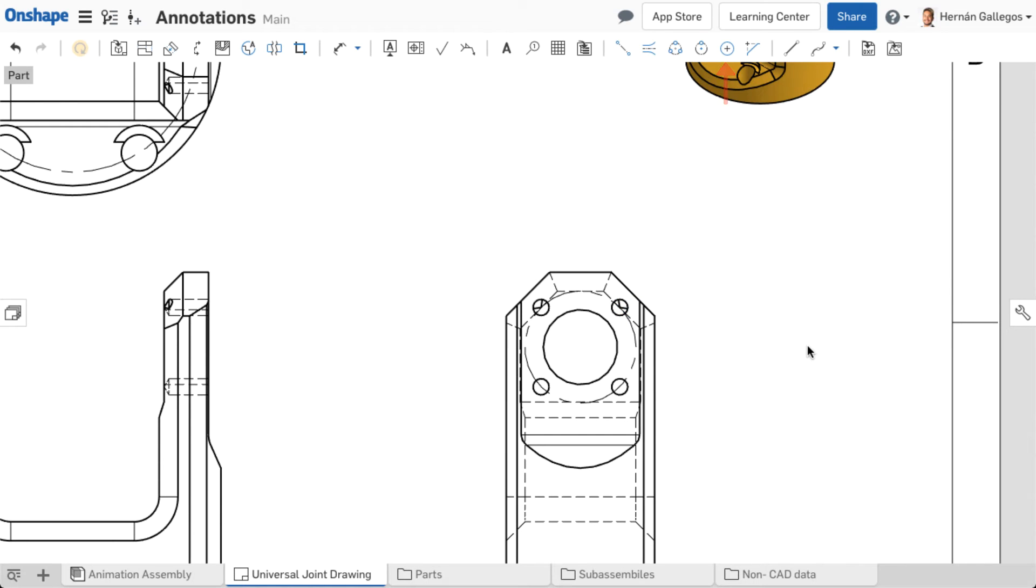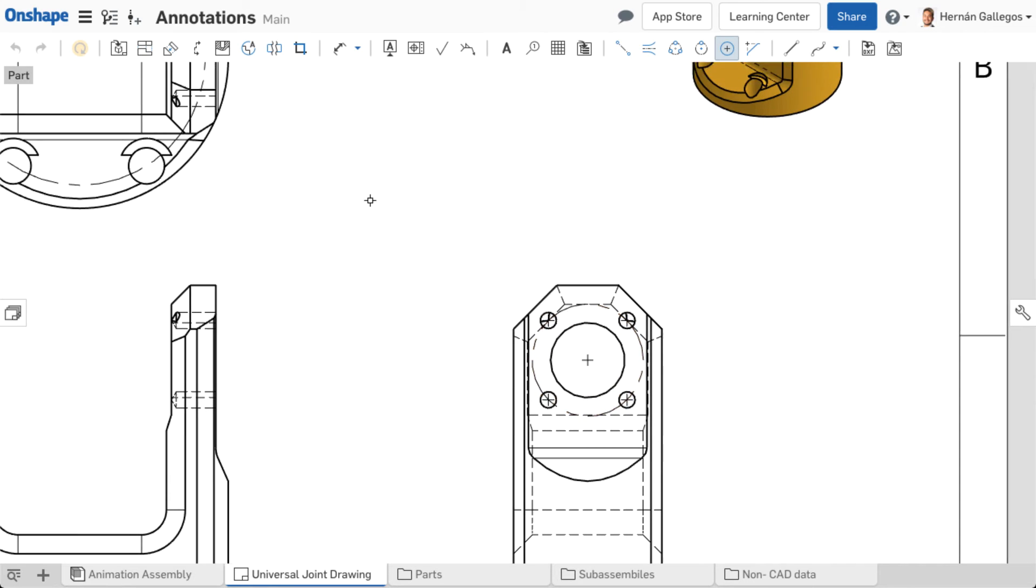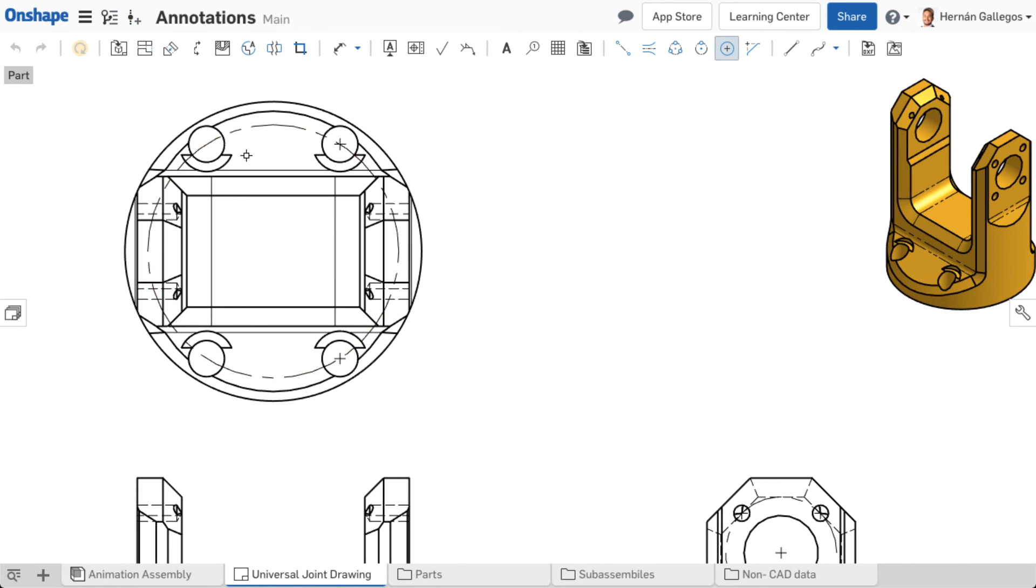Centermarks represent the center of circles in the views. Centermarks are created by selecting the centermark tool and clicking the circle or arc perimeters in the drawing view.